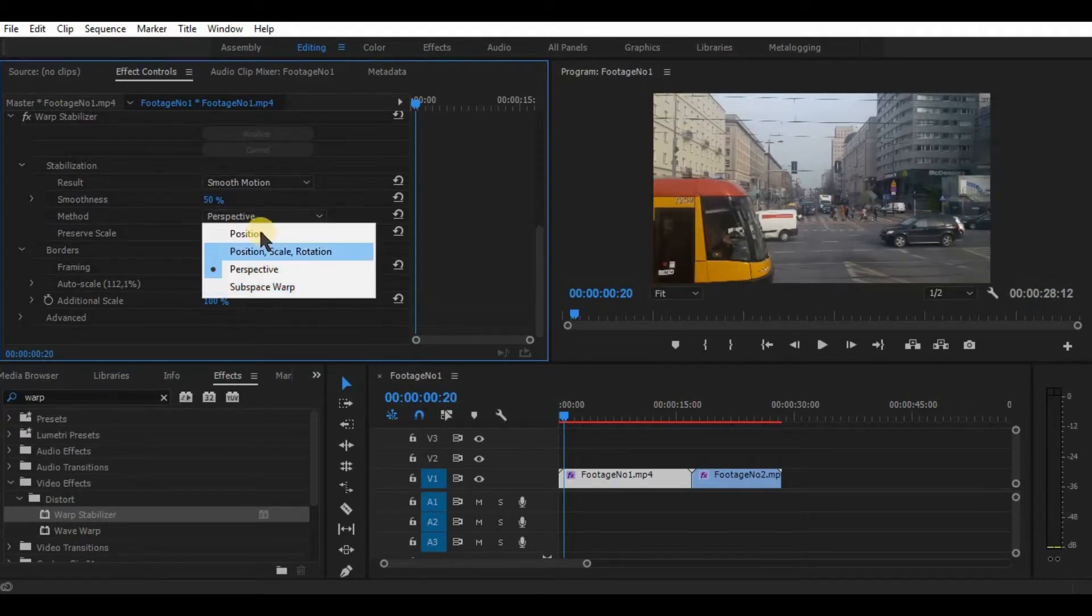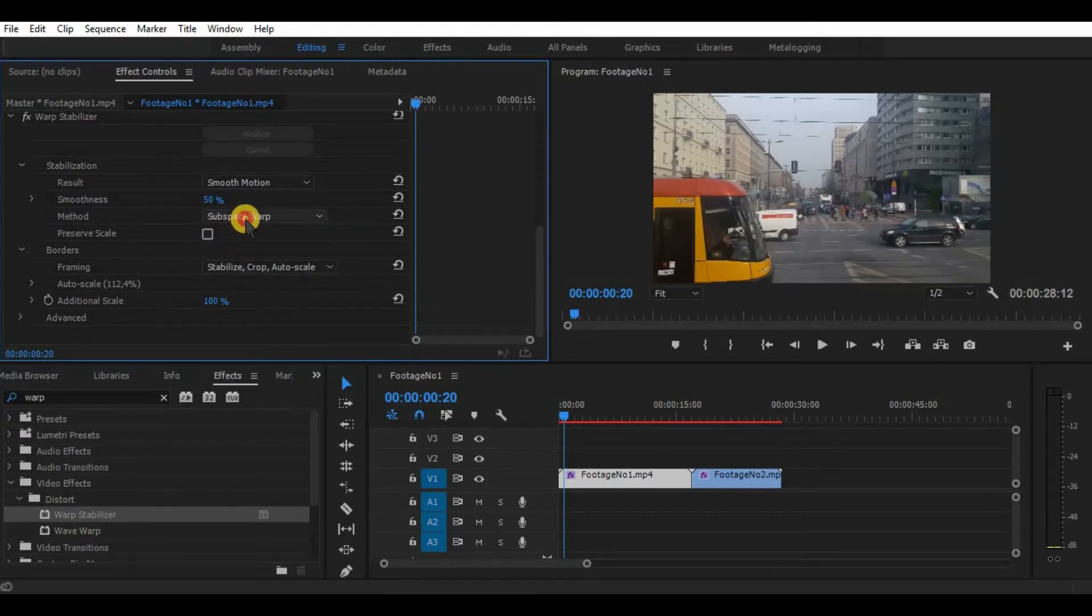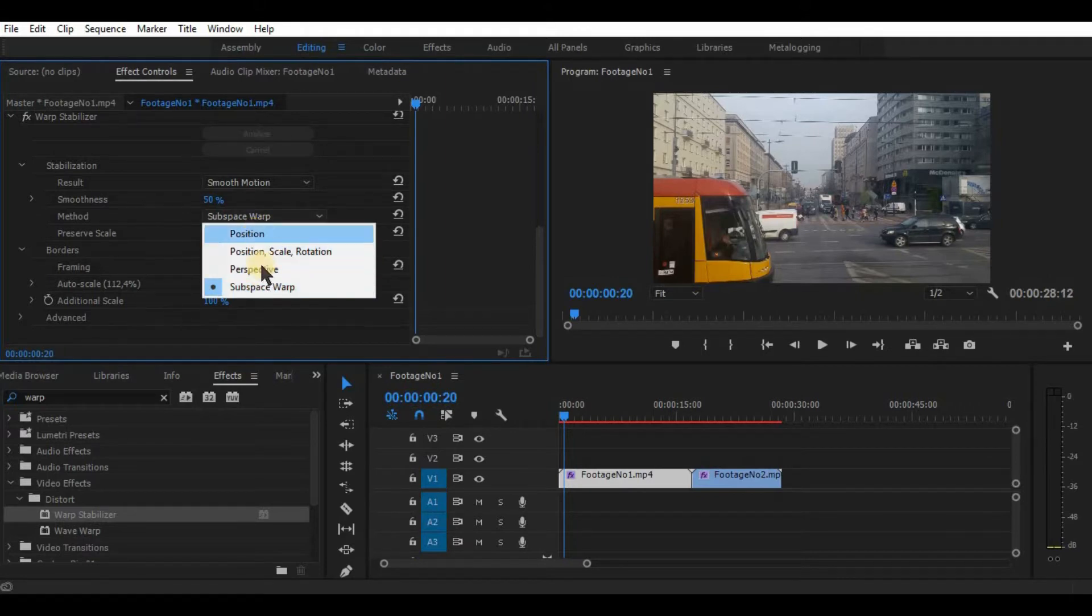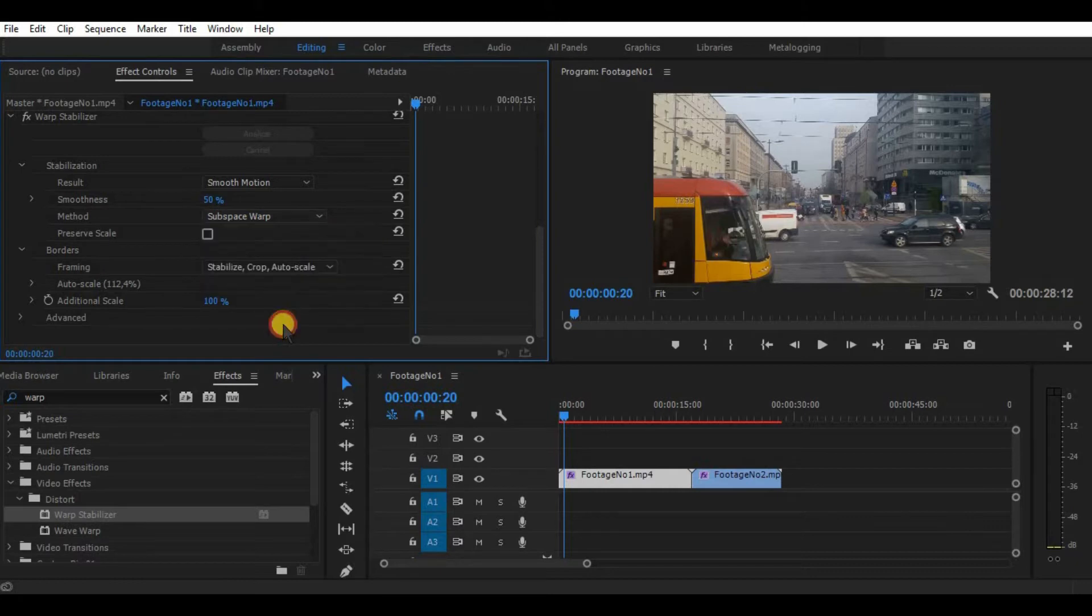Basically, this option loses some parameters by going down. It kinda goes from 4D to 3D-ish to 2D and to 1D stabilization.